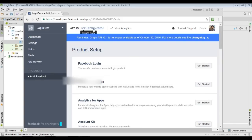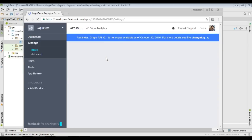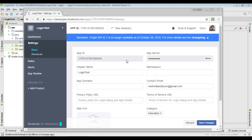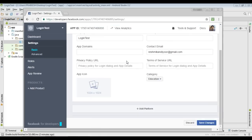Now the App ID is generated. Here you can see your application ID — you need to place this application ID in your Android application. Now go to the Settings option, and from here select the option called 'Add Platform'.